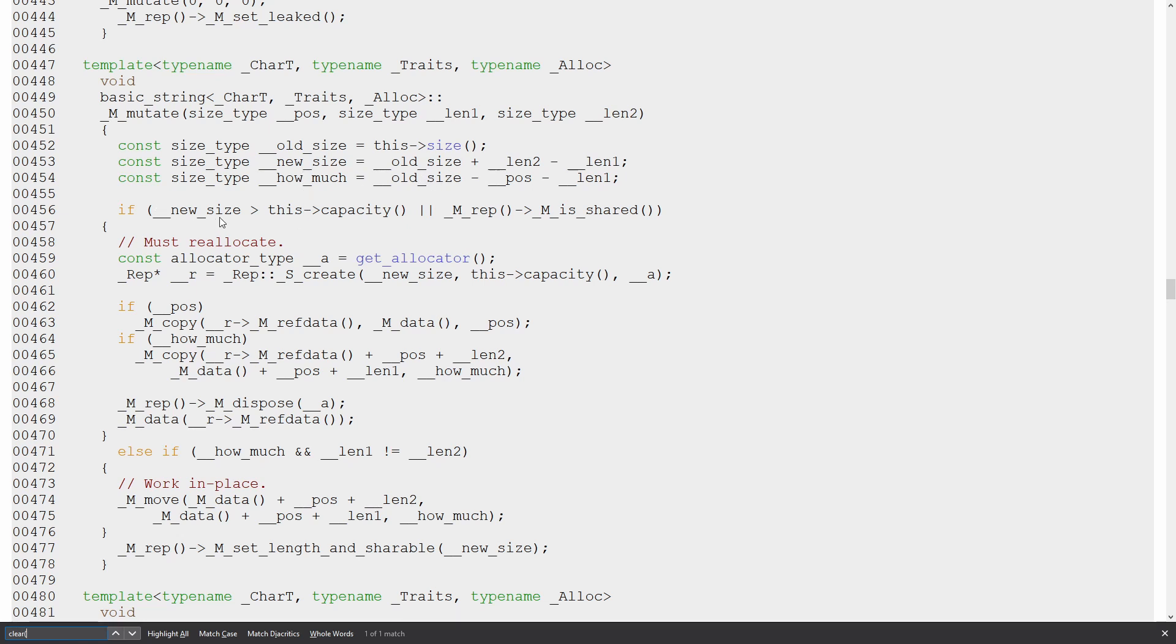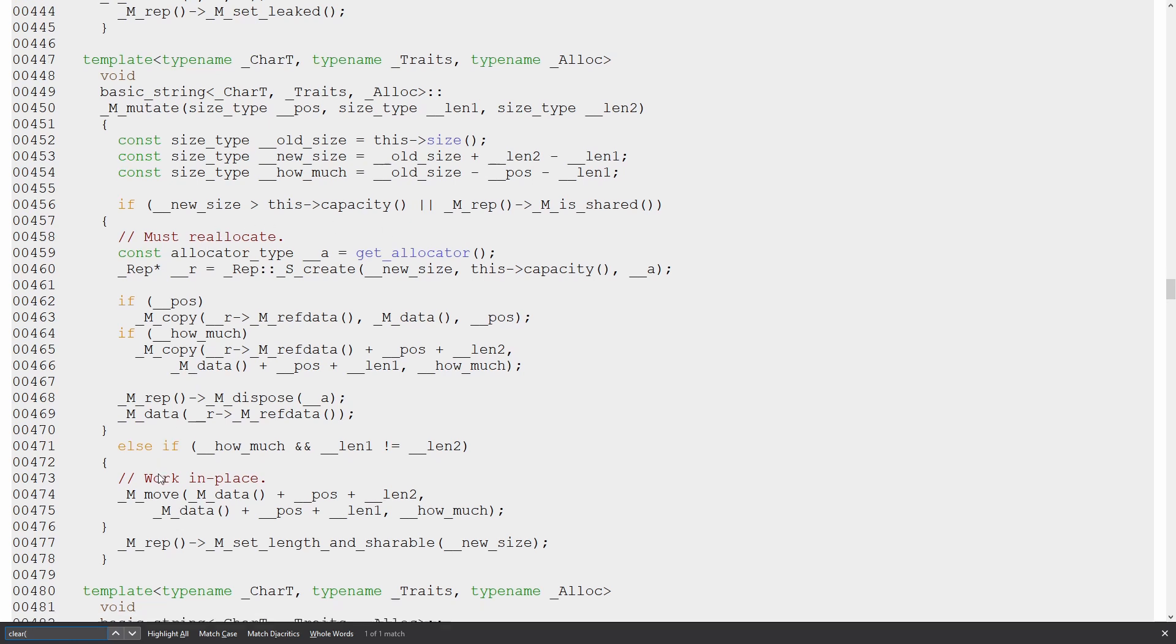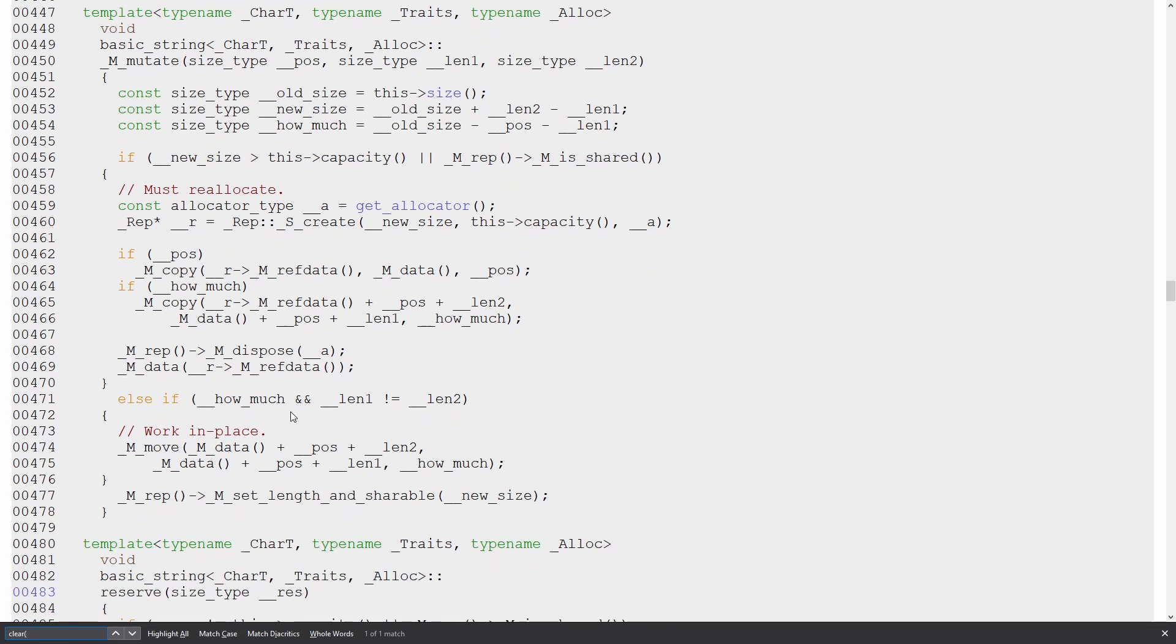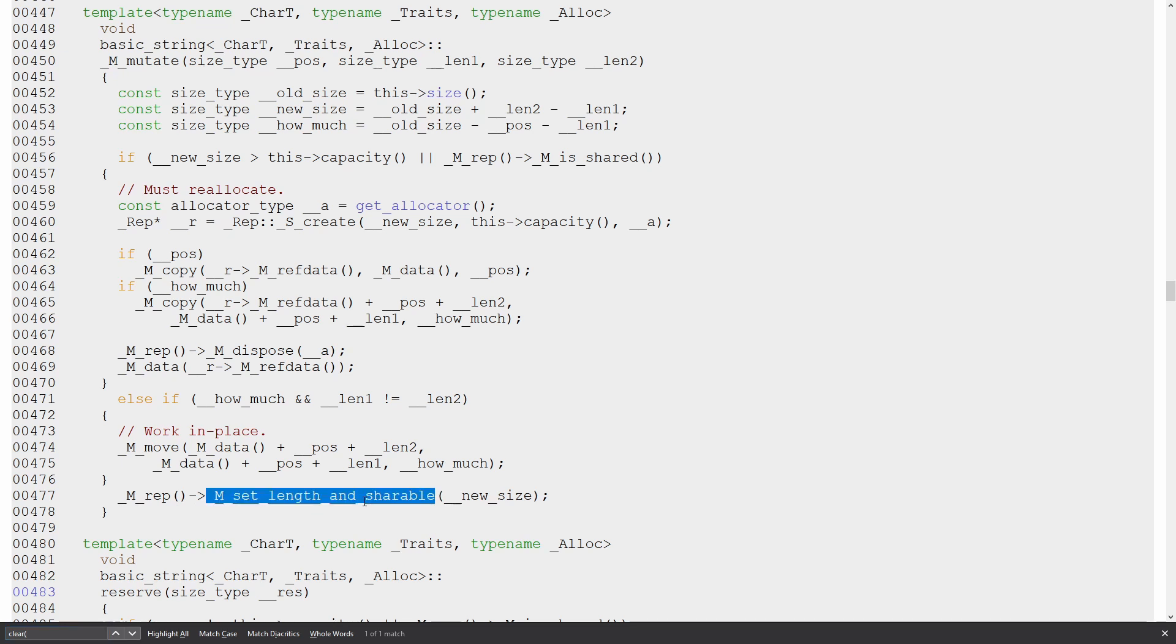So if the new size is greater than capacity, it definitely is not, or if it's shared, then do these things. Else, if how much, so how much is actually going to be zero, so this branch is not going to be taken, this branch will not be taken, the else if will not be taken, that leaves this line right here, set length and shareable to new size. So it's just setting the length to the new size, which is in fact going to be equal to zero.